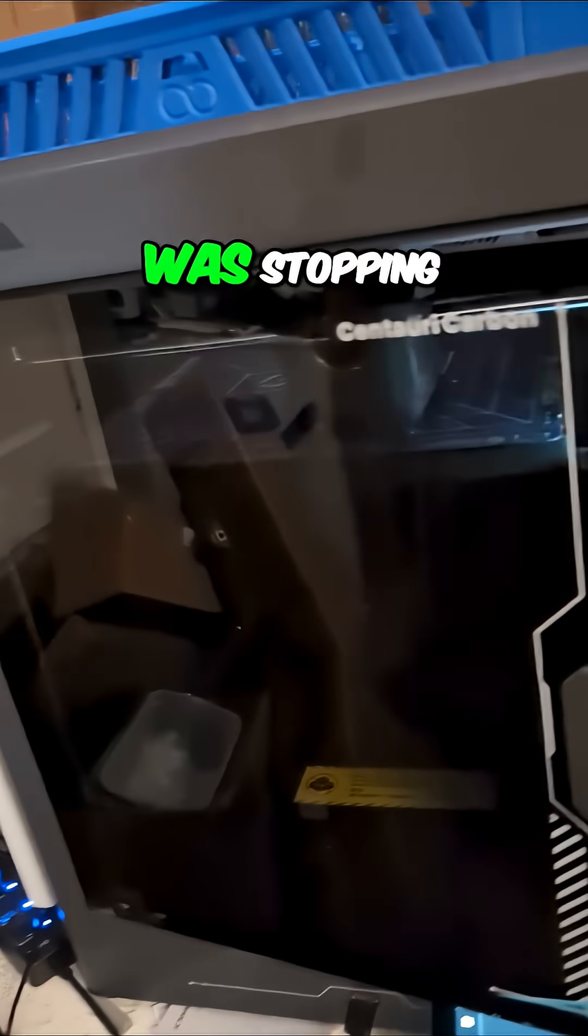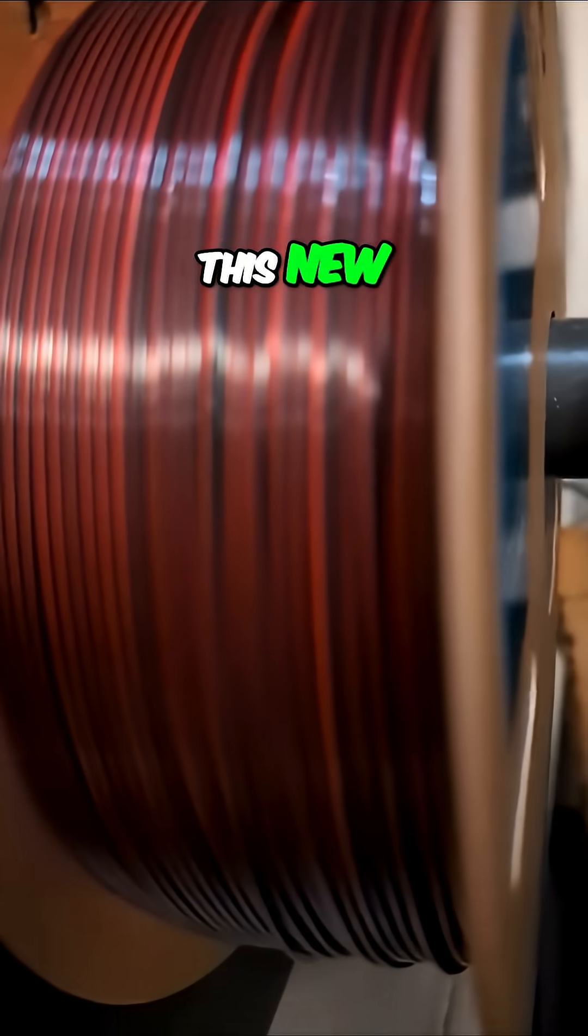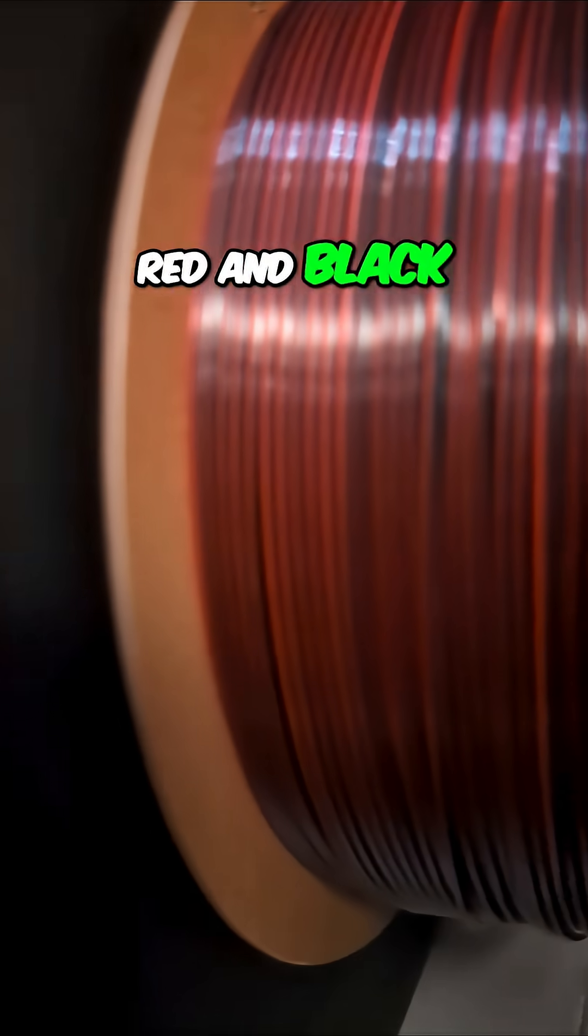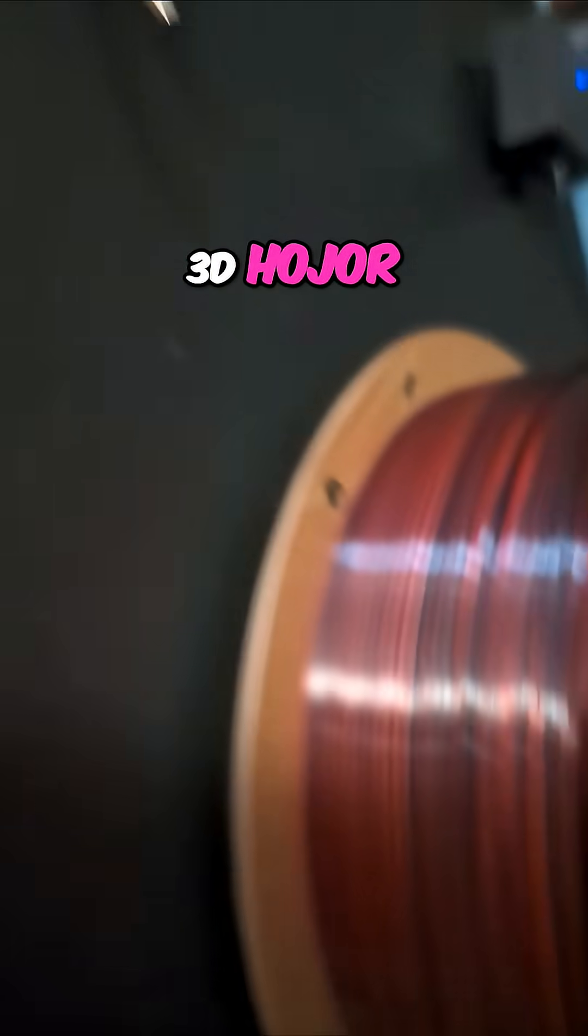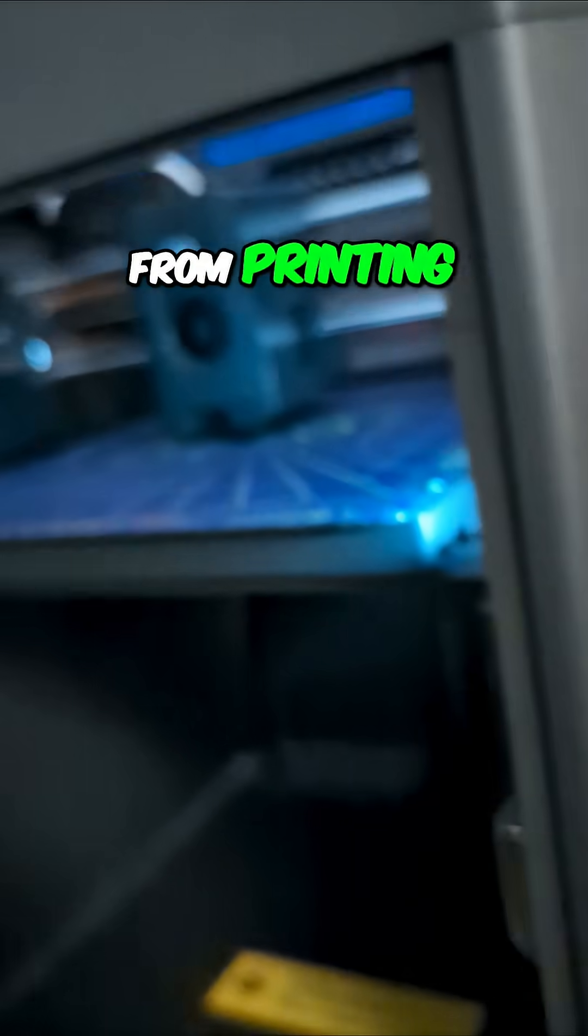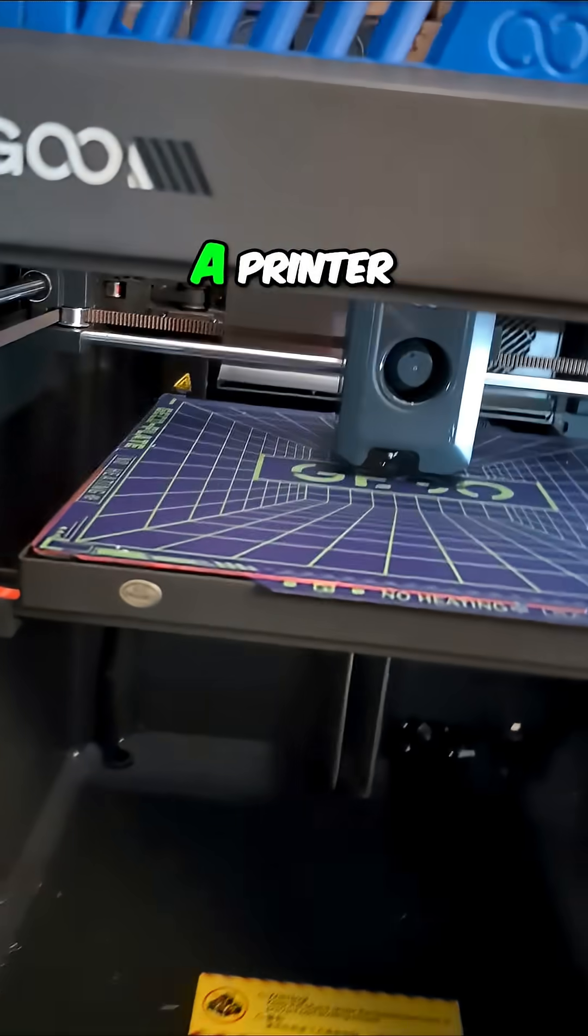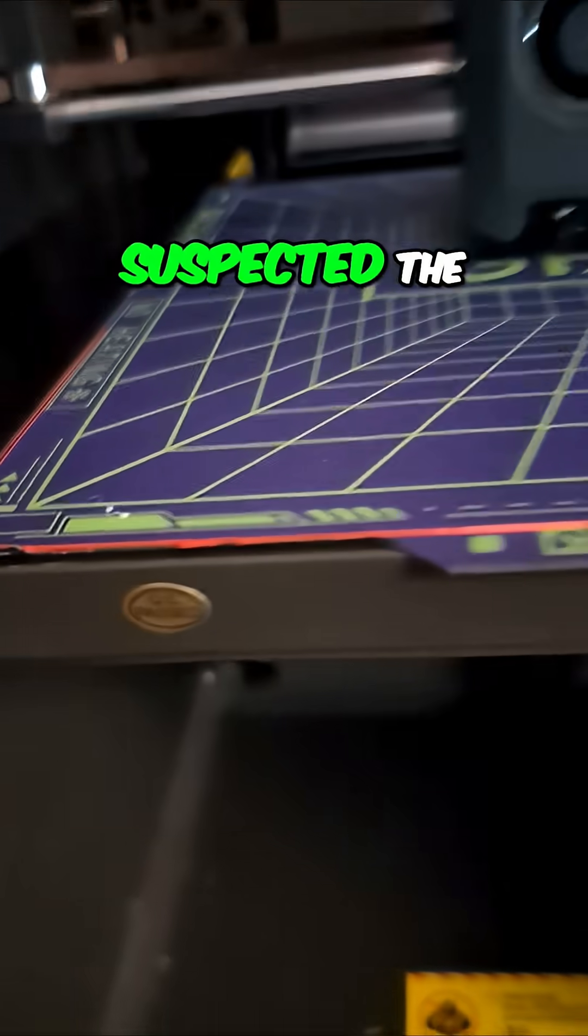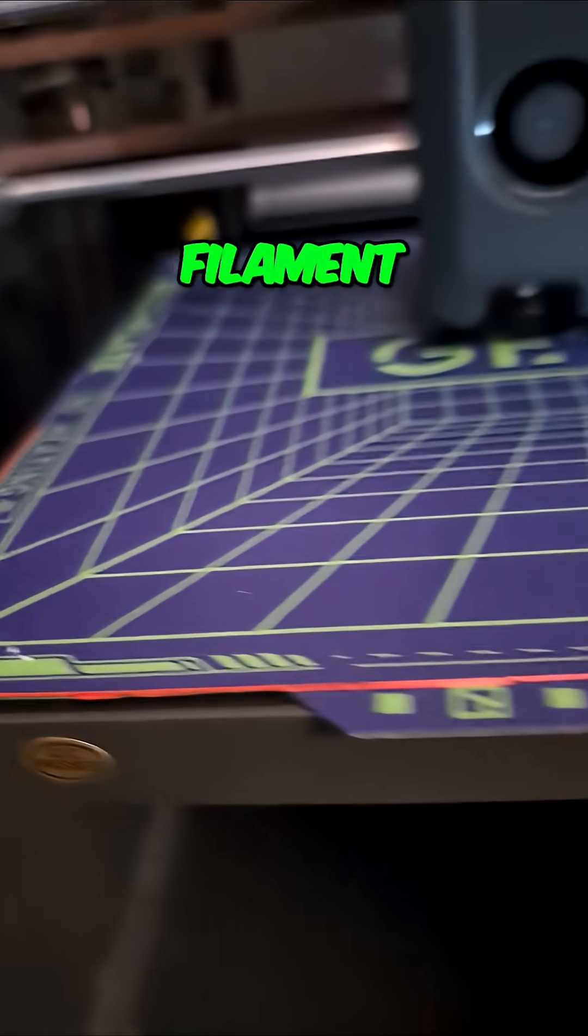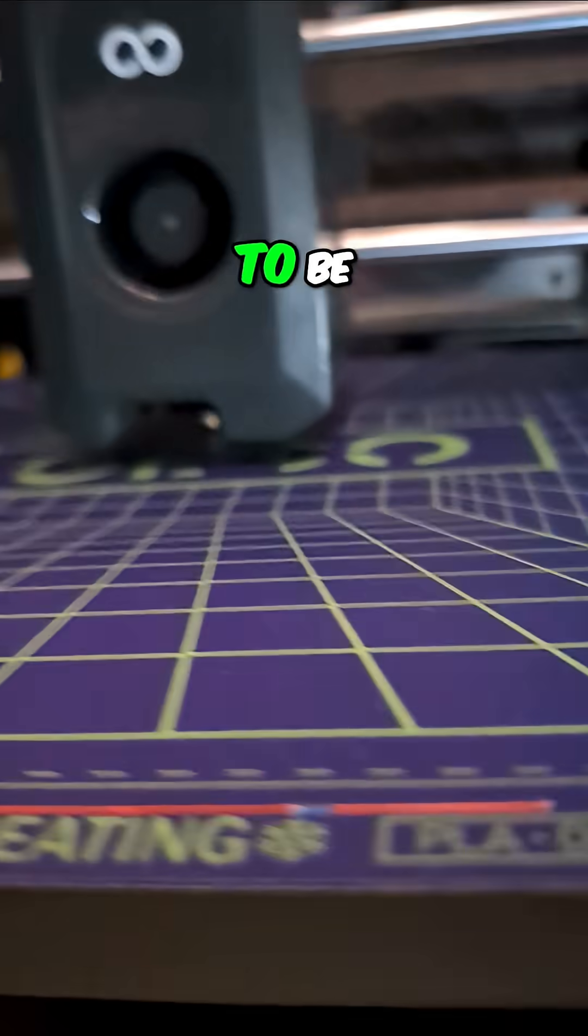I figured out what was stopping this new red and black silk filament from 3D Hojor from printing. I thought it was a printer problem, never really suspected the filament, but it turned out to be something else.